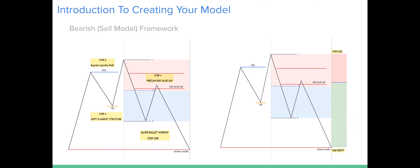The fourth step is looking for a fair value gap inside of a premium. You're going to see how price shifts market structure — now we have a new lower low. Price is then going to breathe back in, market breathing back into a premium — anything above the equilibrium. The 50% is the equilibrium, so anything above, in the red, is going to be a premium. Price is retracing up into the premium, and last but not least, price is going to displace lower to take out sell-side liquidity.